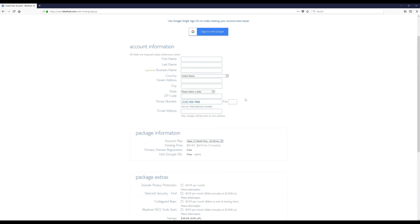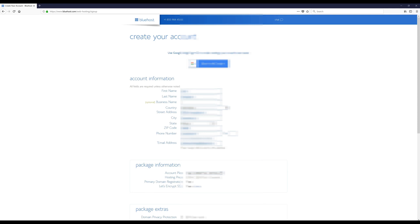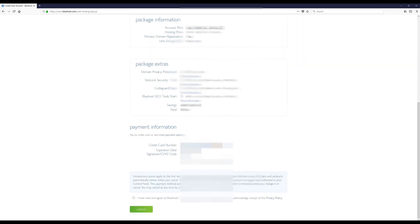Now finish filling out your account information and payment information. Make sure everything looks correct on your screen, agree to the terms of service, and then click Submit. Congratulations — you've got your domain and your hosting.